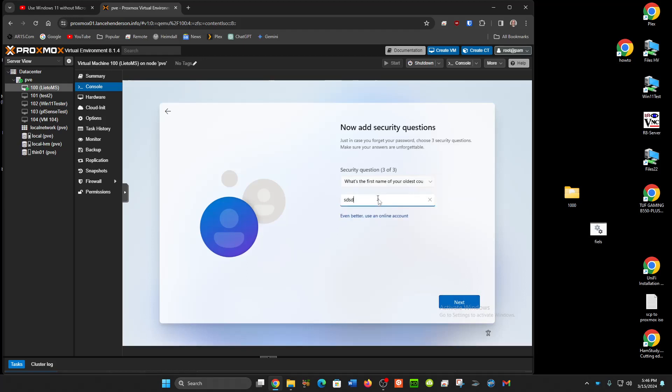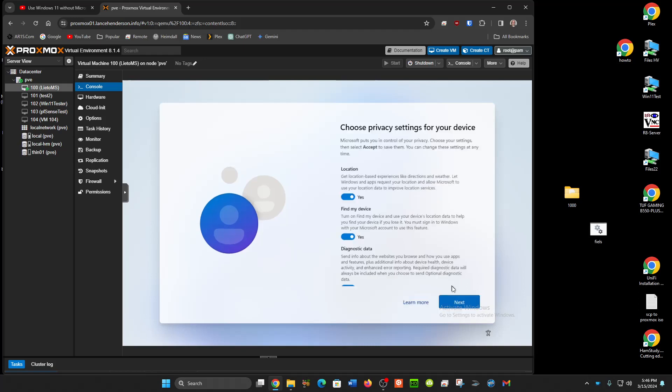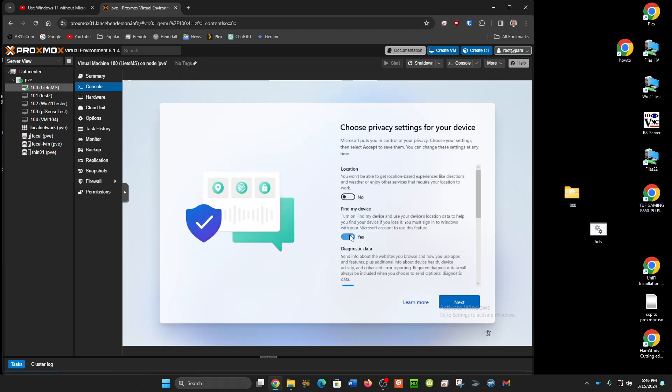This is gonna be the last one and then it's gonna let us use Microsoft Windows 11 on a local account.